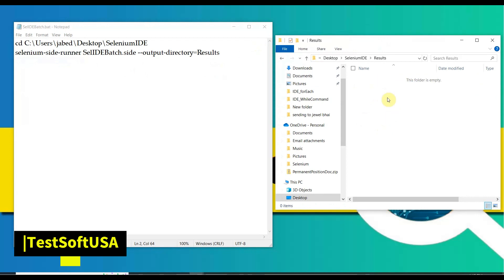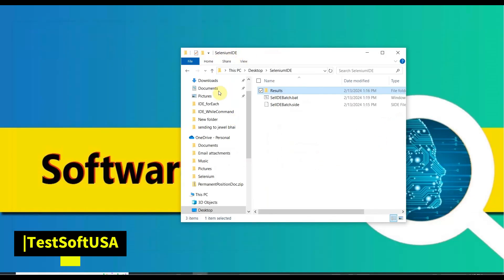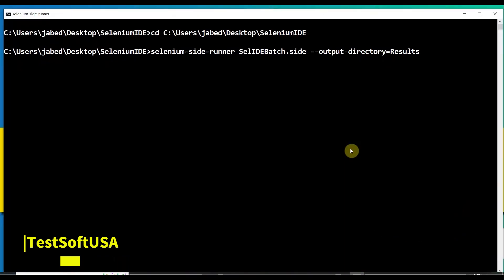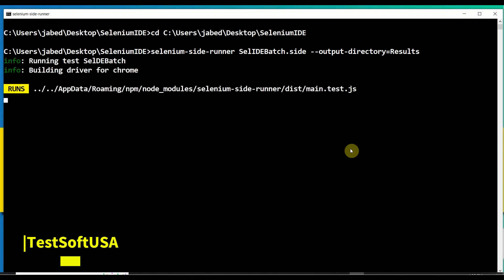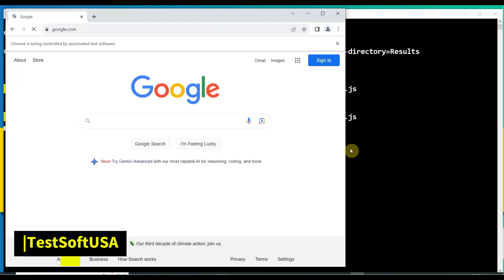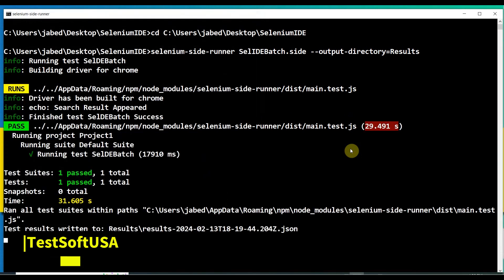Let me verify the results folder — there is nothing there yet, so after running we will check. Close the batch file editor. Here is the batch file — just double-click it and you can see it is running. It takes a little time the first time to initialize. It opens the Chrome browser, goes to the Google homepage, types the search term, search results appear, and then the browser closes. Once the browser closes, the test is passed.